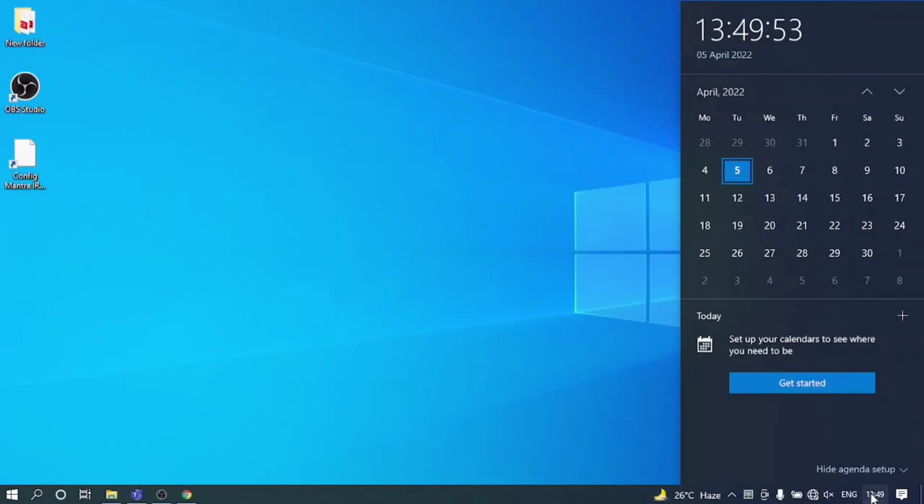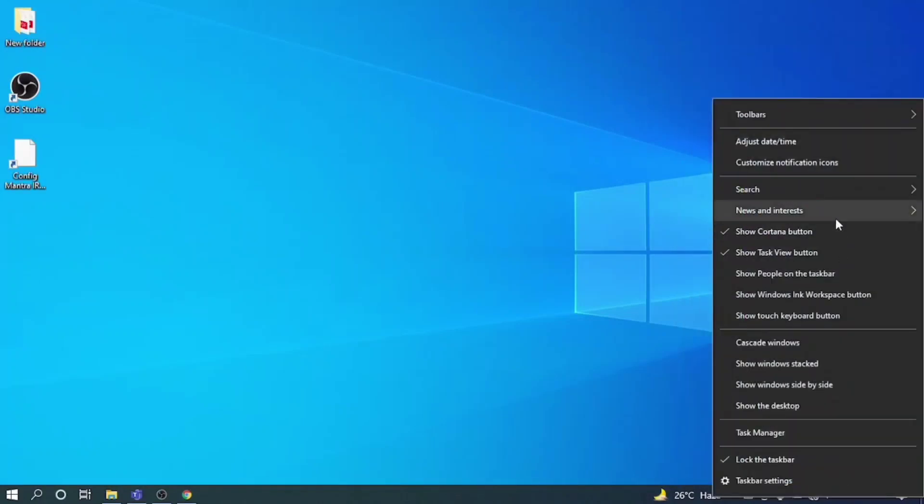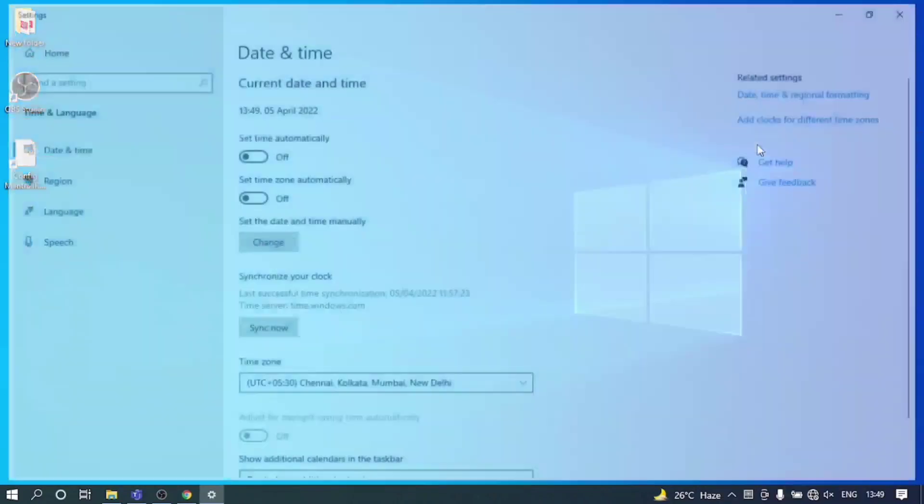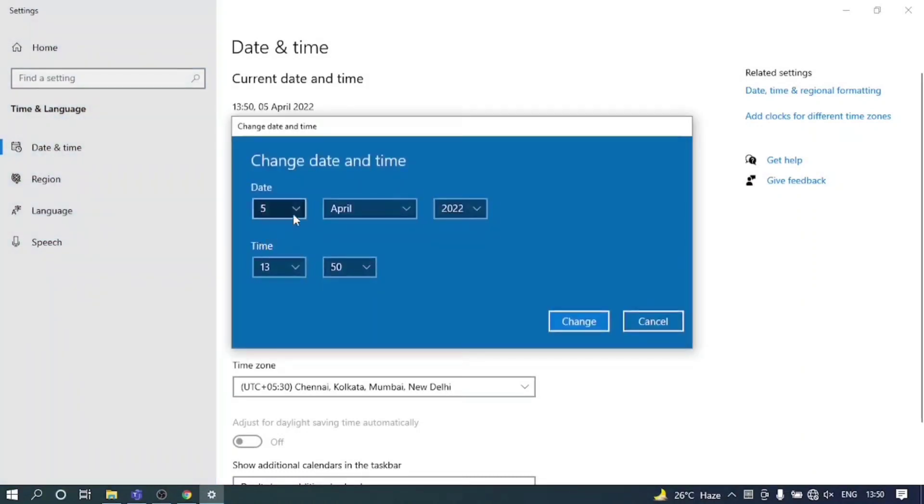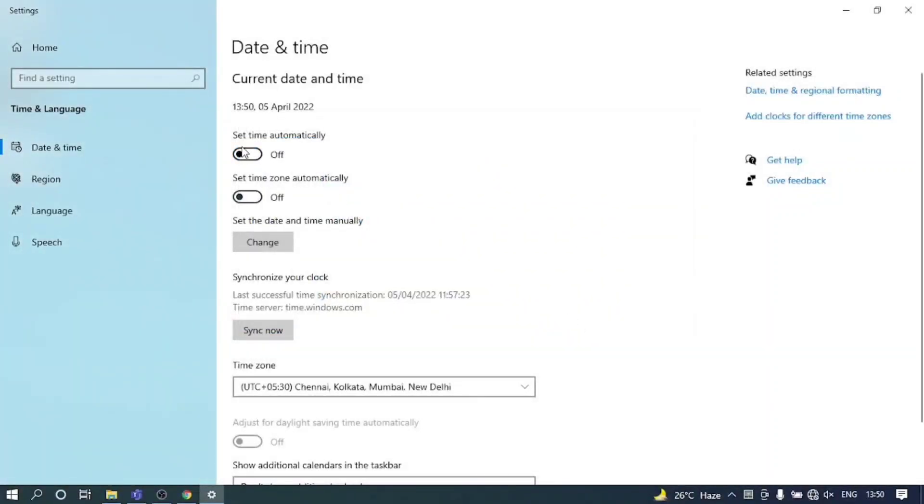If yes then it's fine. If it's not correct, then right click on the time and click on adjust date and time. Now set time automatically to turn it on, or if not, set the date and time manually. Click on change.